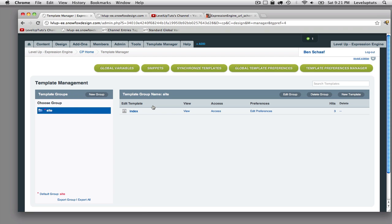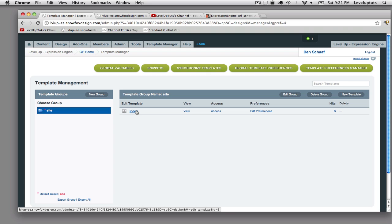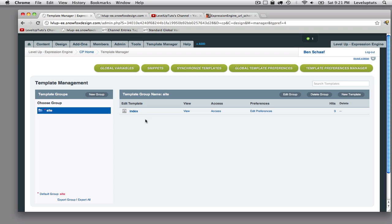In the next video, we're going to look deeper into some of the fun portions like how to output content using the Expression Engine channels tag.